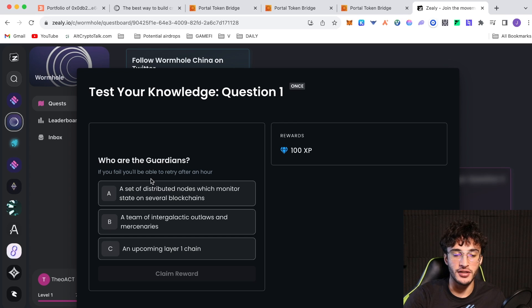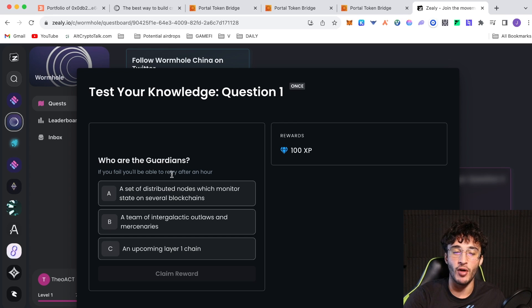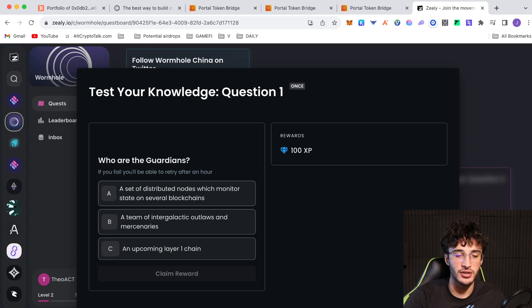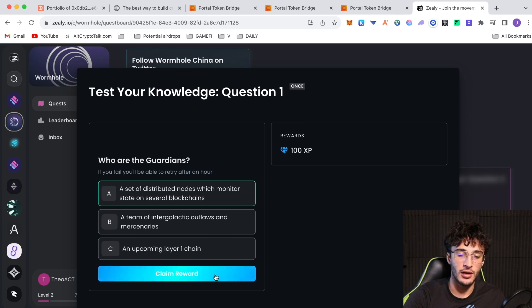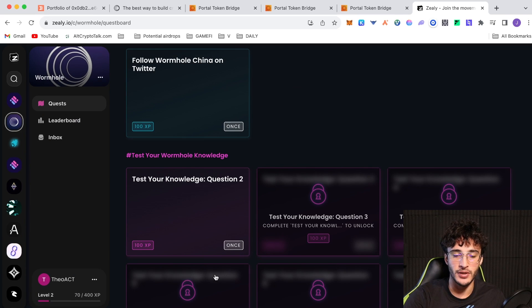I have read and agreed to the rules. Submit. Click verify. Continue. Now you just enter the code, 519449. And bingo was his name, we have been verified. If we go back to Zeely, we claim the reward and give this page a refresh. You scroll down, you will see that we can now start the test your Wormhole knowledge. So follow me and you will get the correct answers. Who are the guardians? If you fail, you'll be able to retry after an hour. So get this right. A set of distributed nodes which monitors state on several blockchains. That's A. Correct.